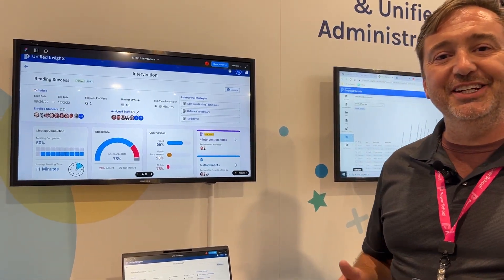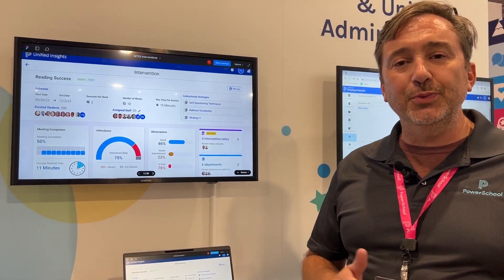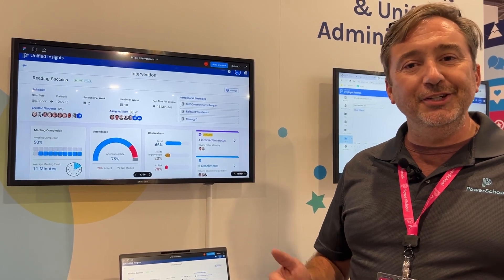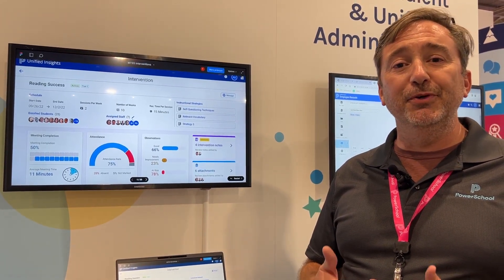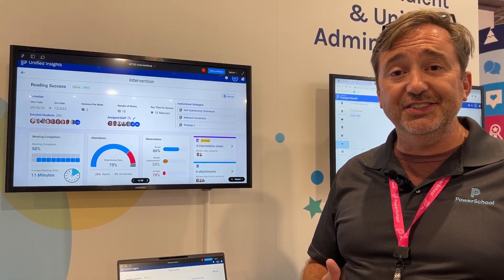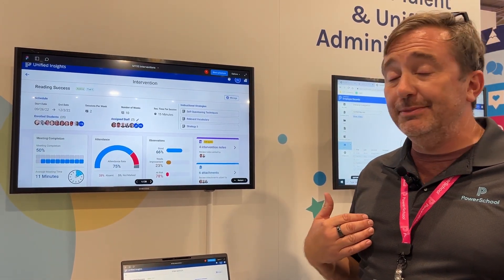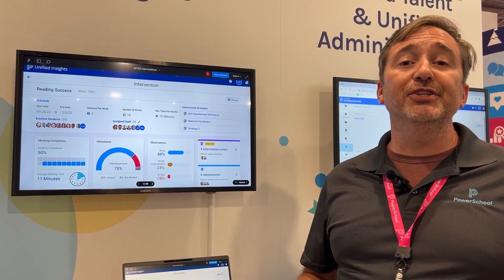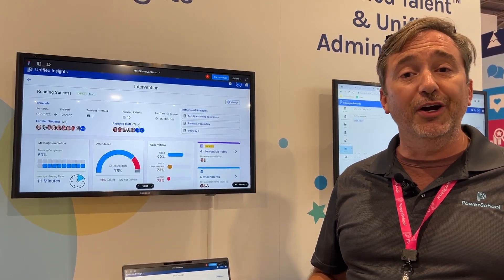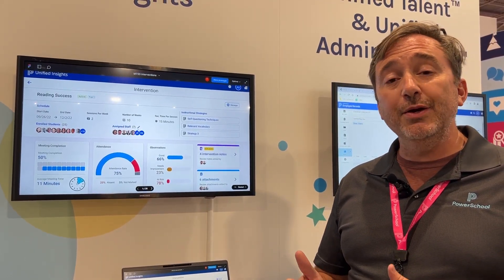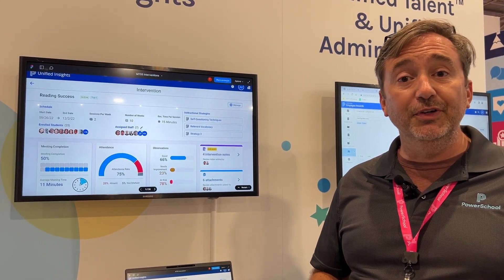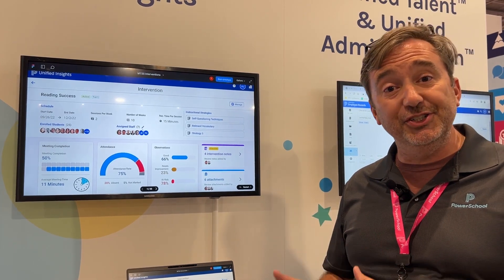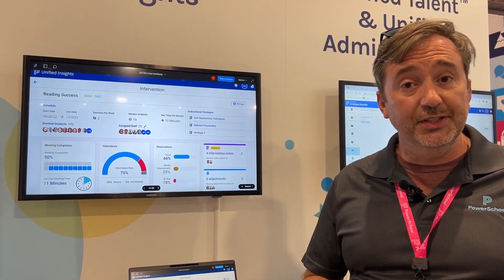Thanks for joining us here at ISTE 2022 in New Orleans at the PowerSchool booth, booth 916. My name is Sam Sale, Solution Vice President of Marketing. Today we're going to go through two key things that are really designed to help teachers and students.